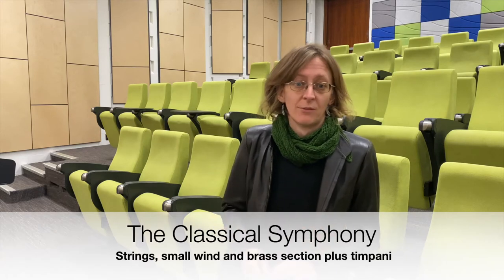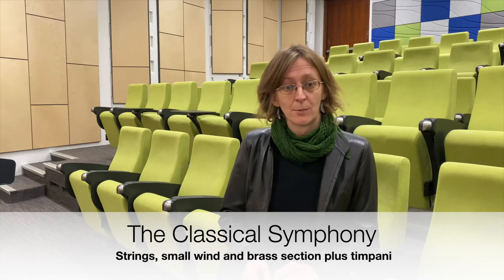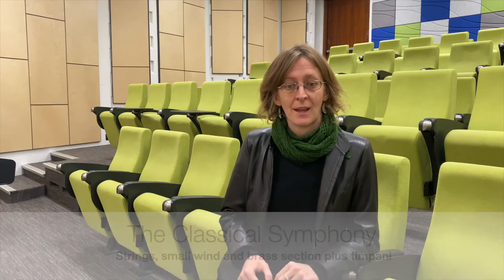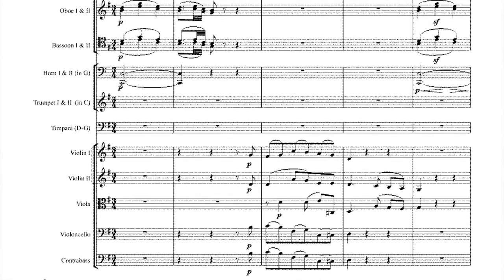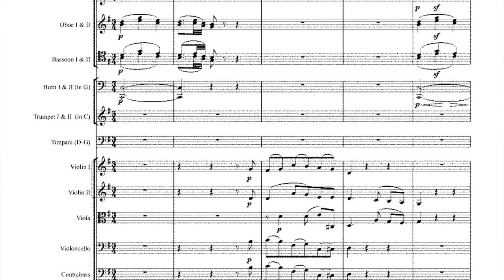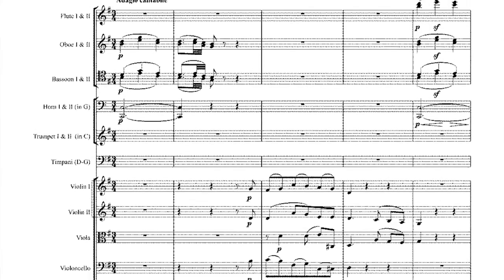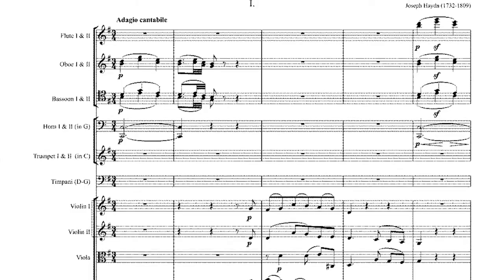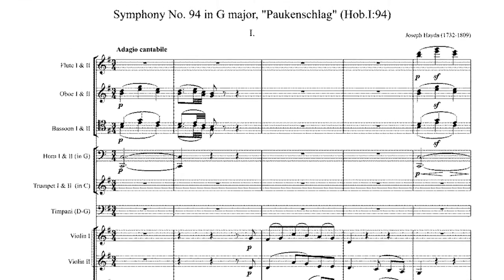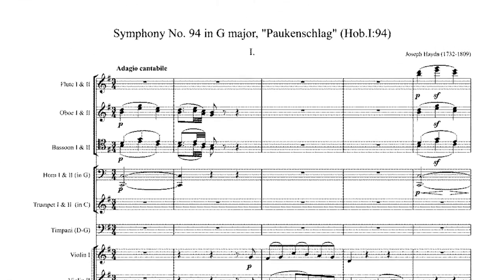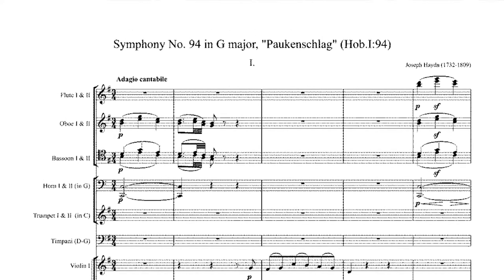So firstly, let's look at instrumentation. Classical period symphonies are mostly written for strings and only a small number of wind and brass instruments. Let's have a look at the score for Haydn's 94th Symphony, nicknamed the Surprise Symphony. You can see it features a full string section of first and second violins, violas, cellos and double basses. Haydn adds some wind instruments — flutes, oboes, bassoons, horns and trumpets — and also two timpani to the strings.